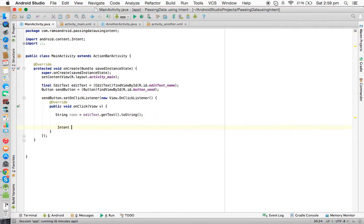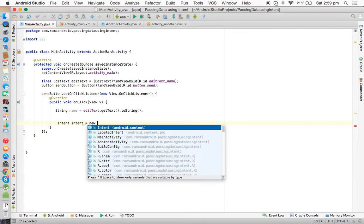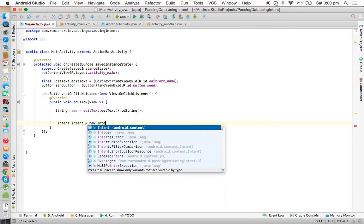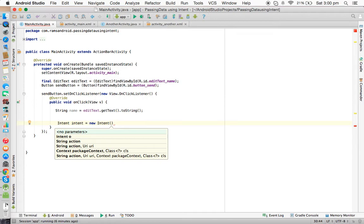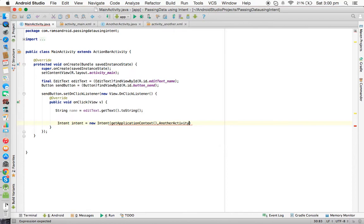We create: Intent intent = new Intent(getApplicationContext(), AnotherActivity.class). The Intent takes two parameters — first is the context, which we pass as getApplicationContext(), and the second is the class of the activity we want to launch, which is AnotherActivity.class. Now we need to store the data in the intent.